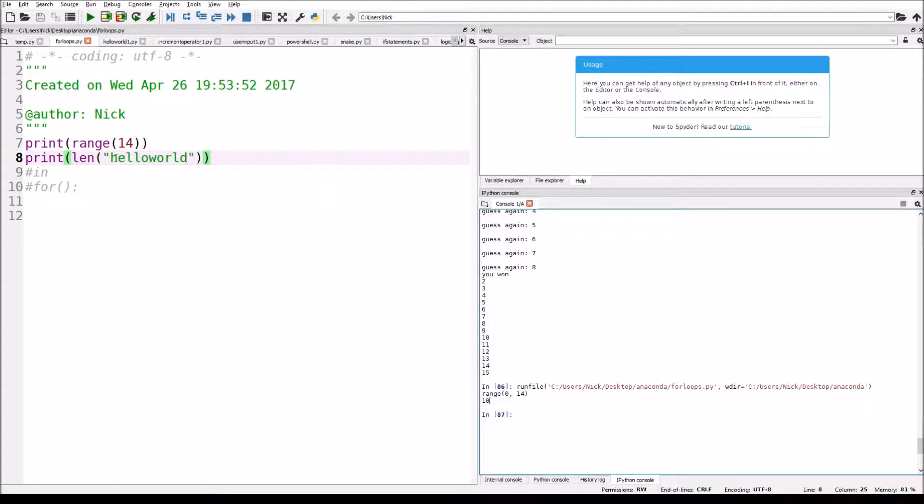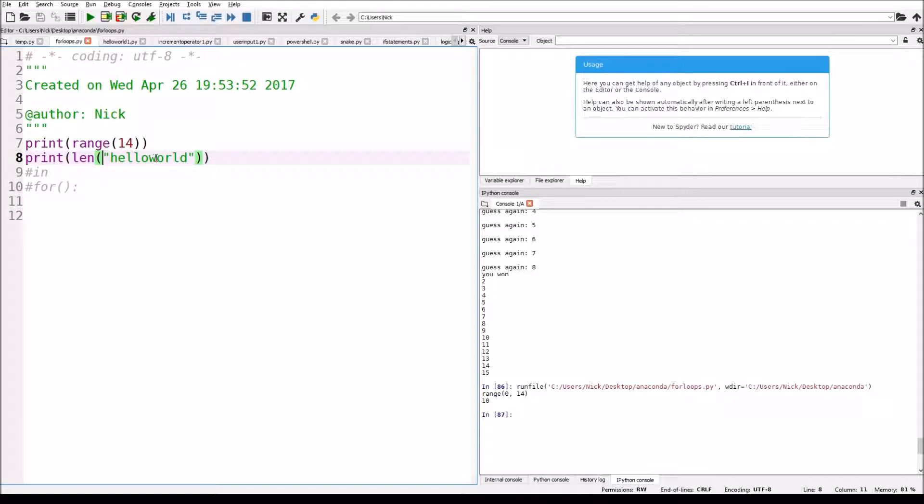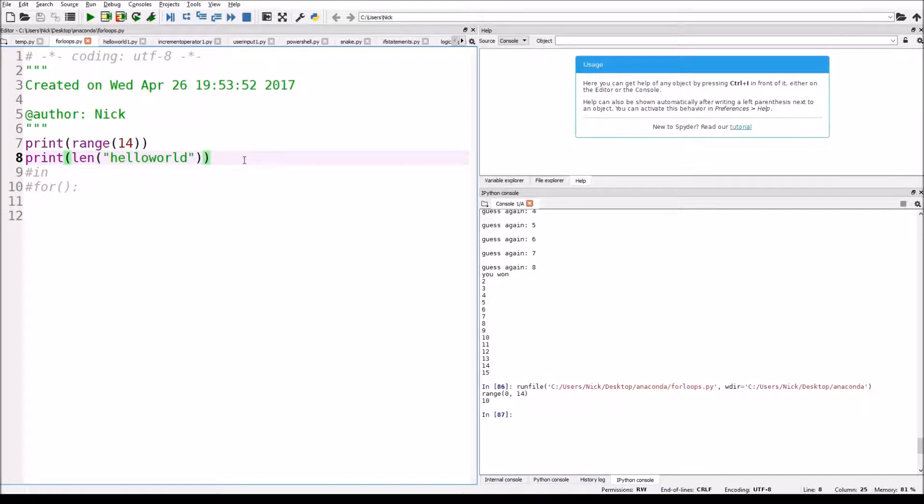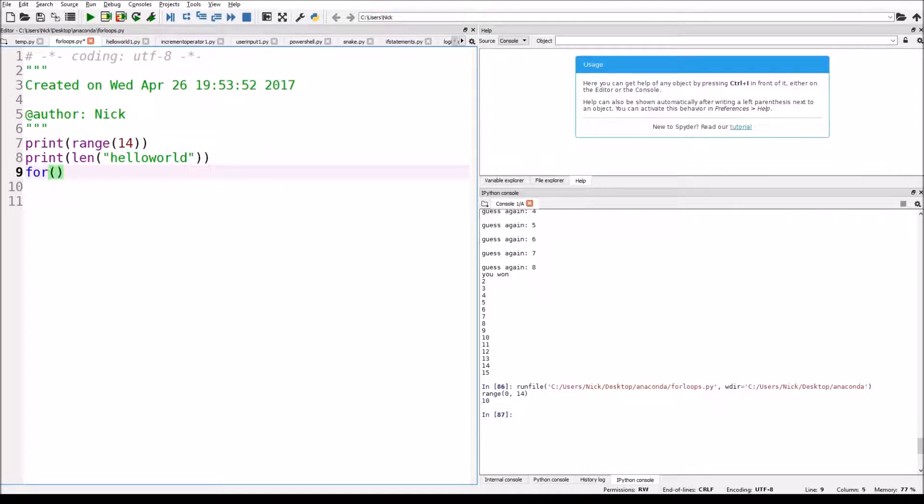So why is that? Well, just count how many letters there are in hello world. There's one, two, three, four, five, six, seven, eight, nine, 10. Now, this is helpful, because let's say we're using a loop to go through something, which is what I'm going to show you.